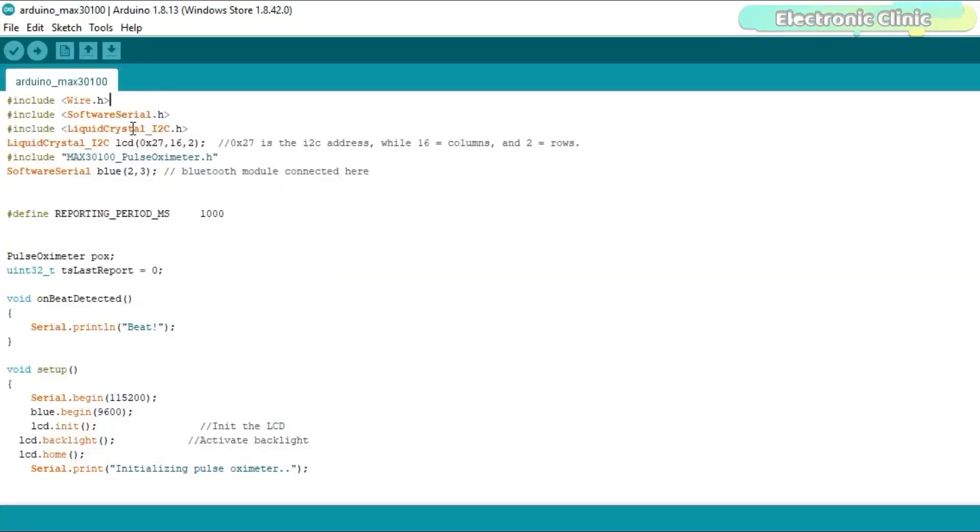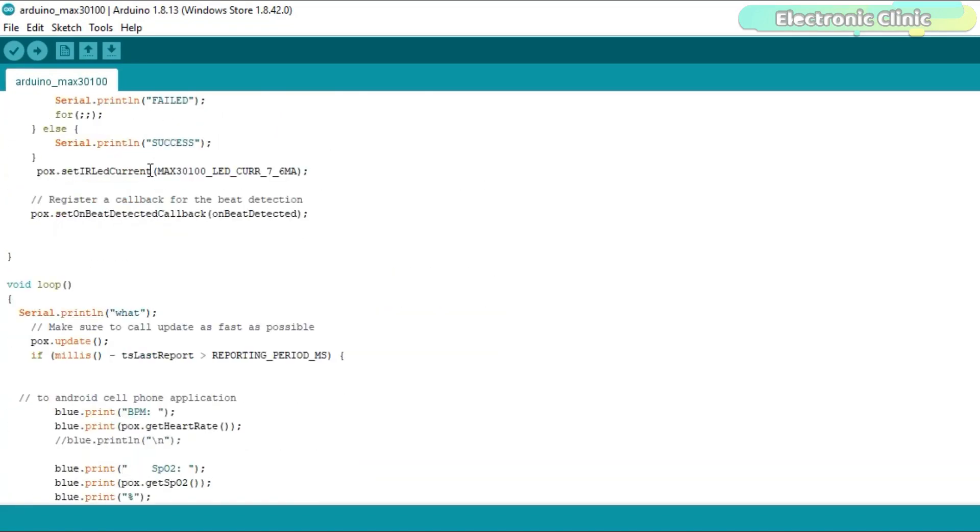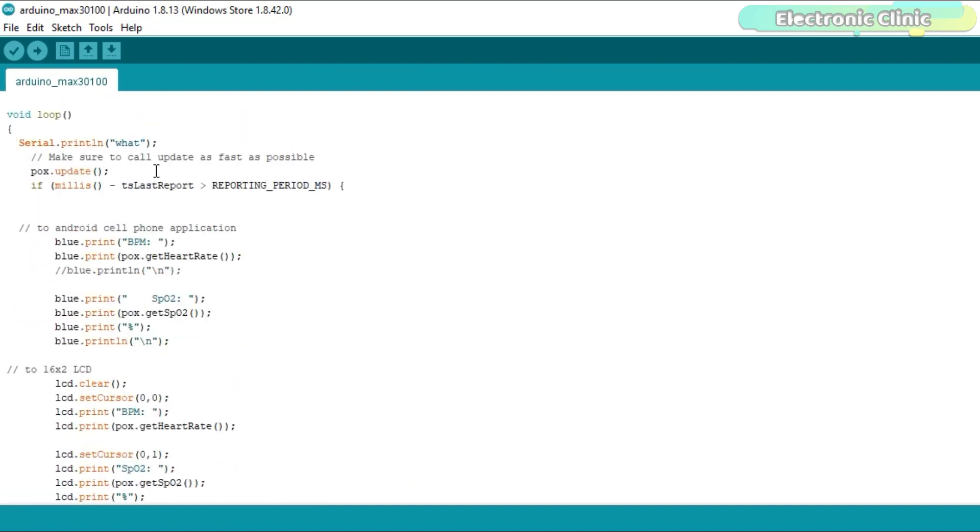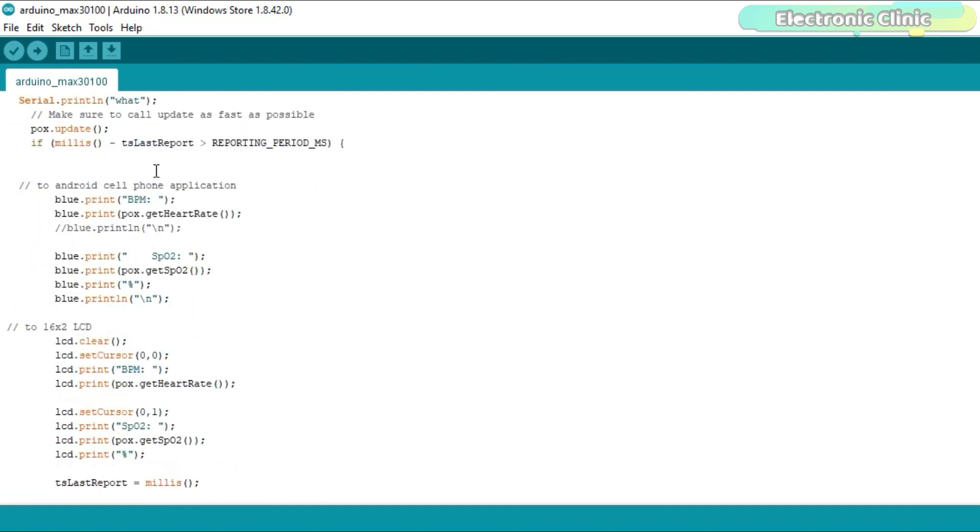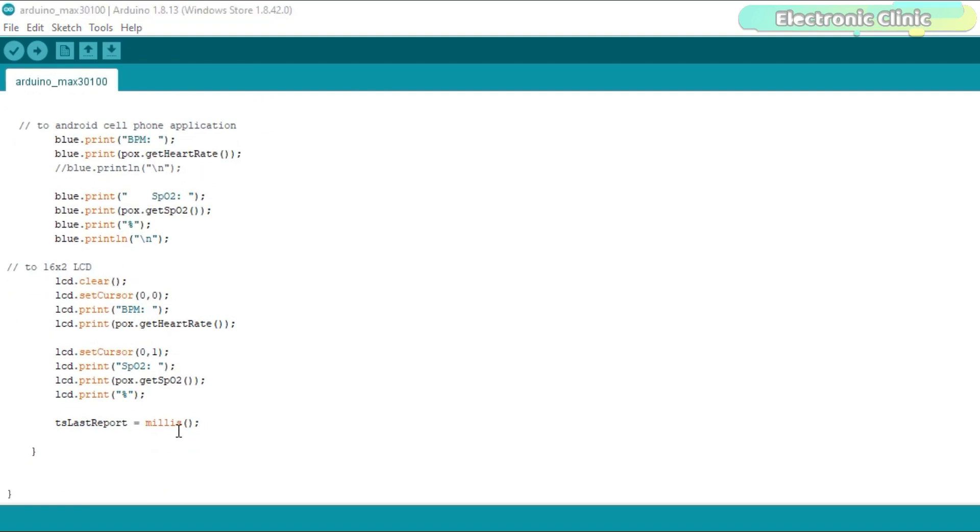This is the same exact program with a very little modification. I added the I2C supported liquid crystal library and defined pins A4 for the circuit diagram. In the while loop function I added instructions for sending the BPM and oxygen percentage values to the Android cell phone application and also added instructions for displaying the BPM and oxygen percentage values on the I2C supported 16x2 LCD module.